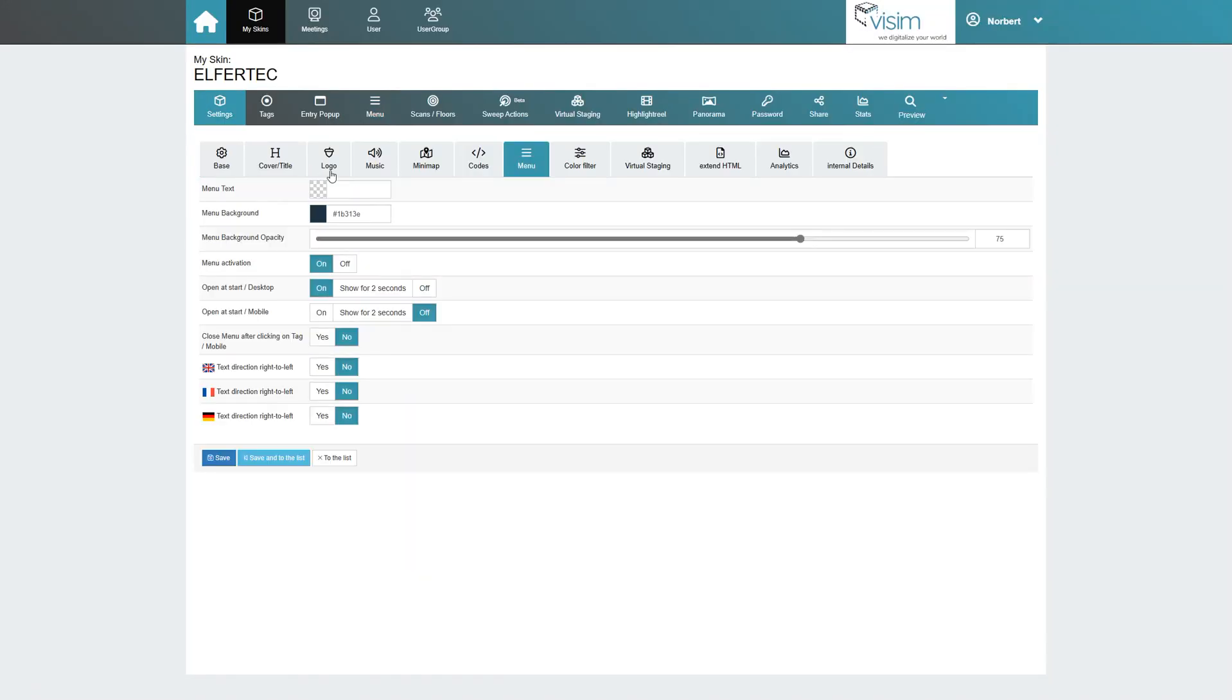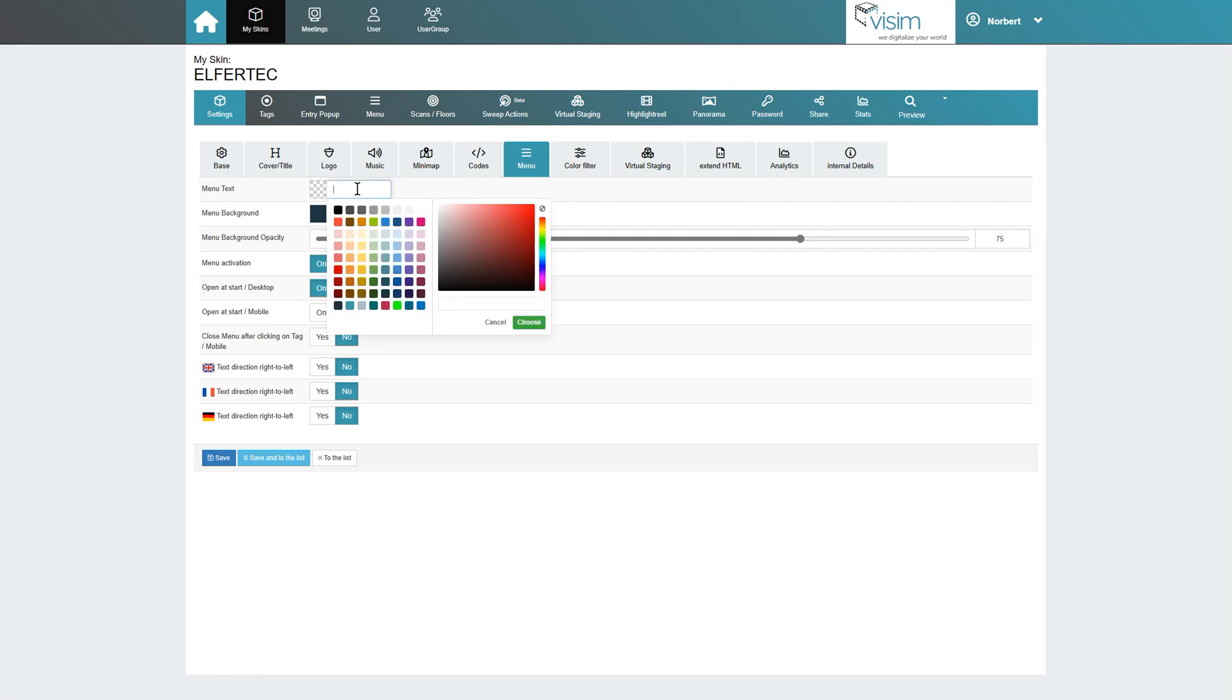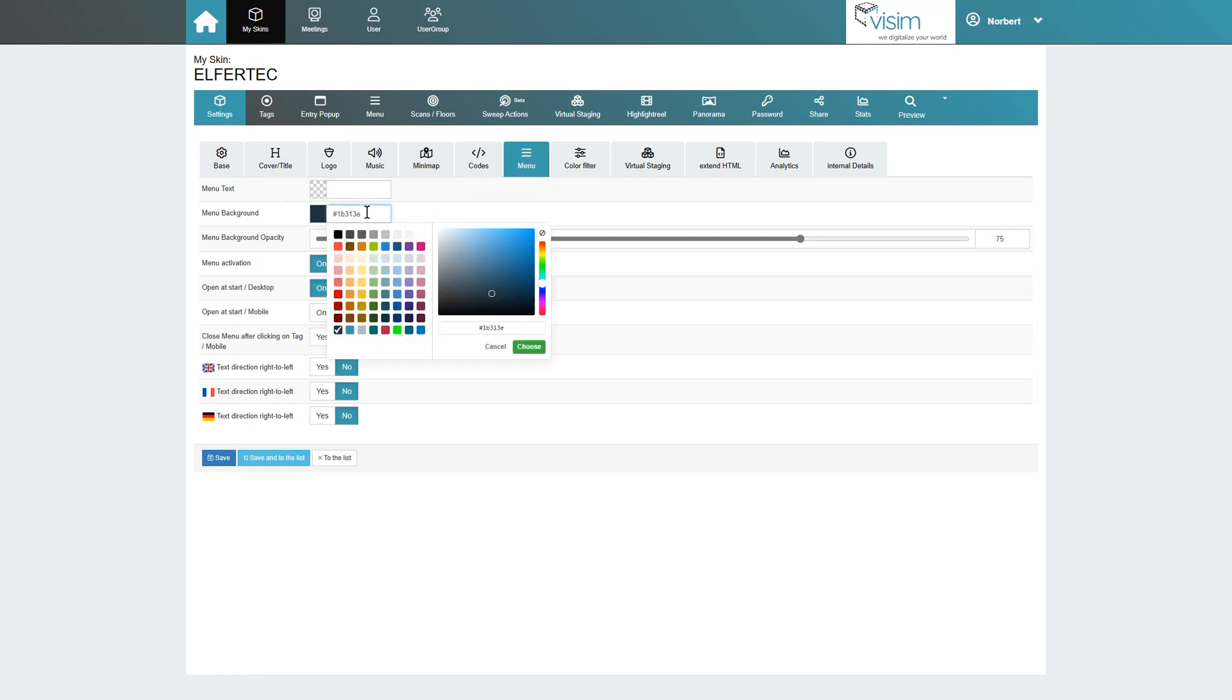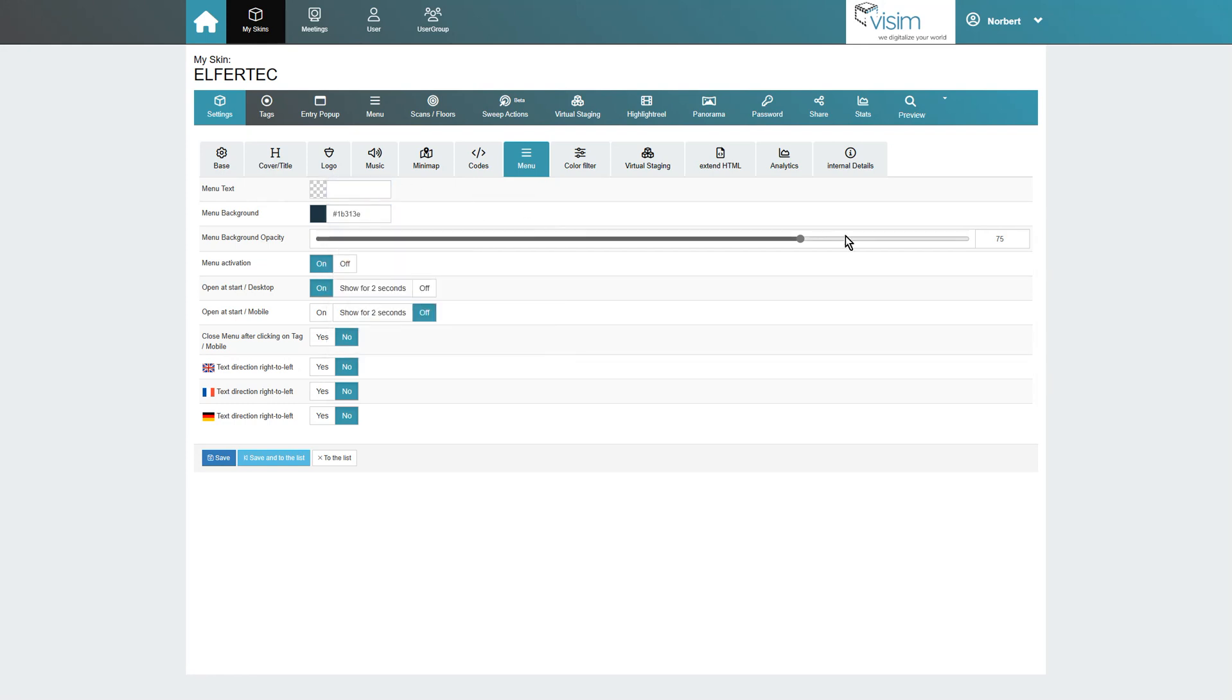Here we can configure the base color of the menu and the text. The transparency of the menu can also be adjusted.